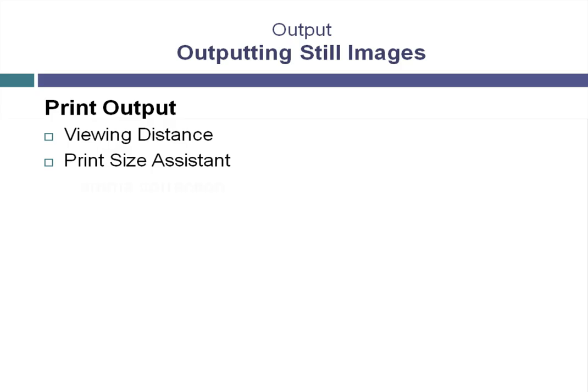Another consideration in the process of printing is something called gamma correction. This is also a consideration in the film and animation production industry. The term for this is called a linear workflow.